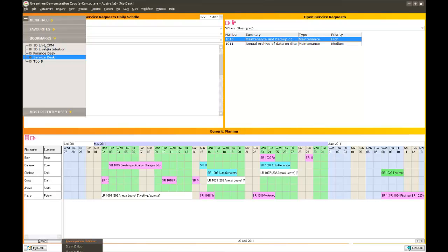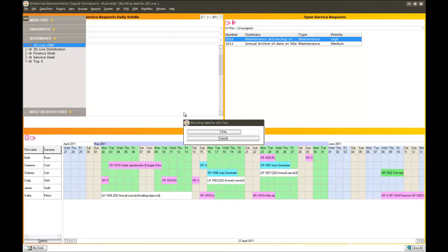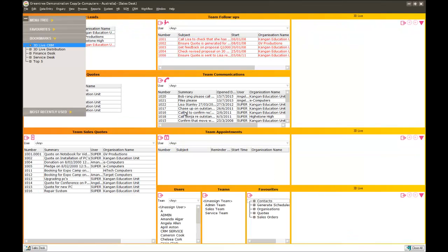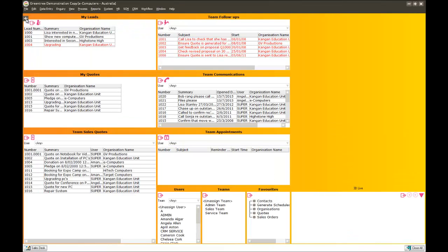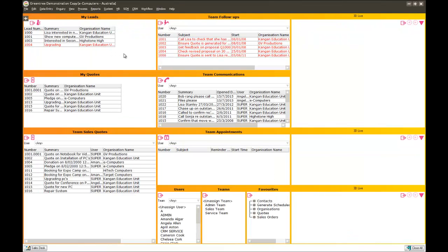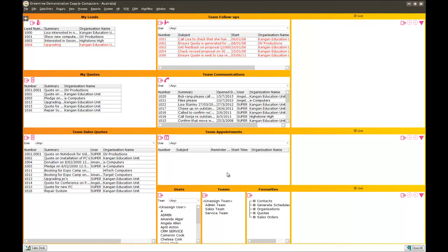As one last example, let's have a look at a CRM type of desk. So here we are looking at a desktop that, say, a sales supervisor may have. And they're having a look at their current leads on the screen, their open quotes. They can see their team's quotes as well. They're seeing their team's follow-ups and communications. They have lists of other things on the screen as well.